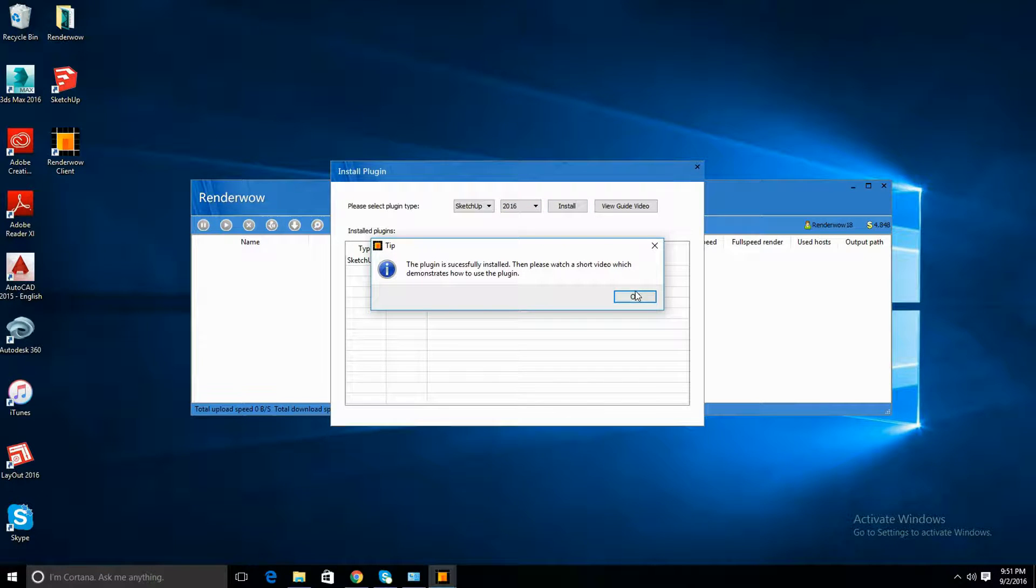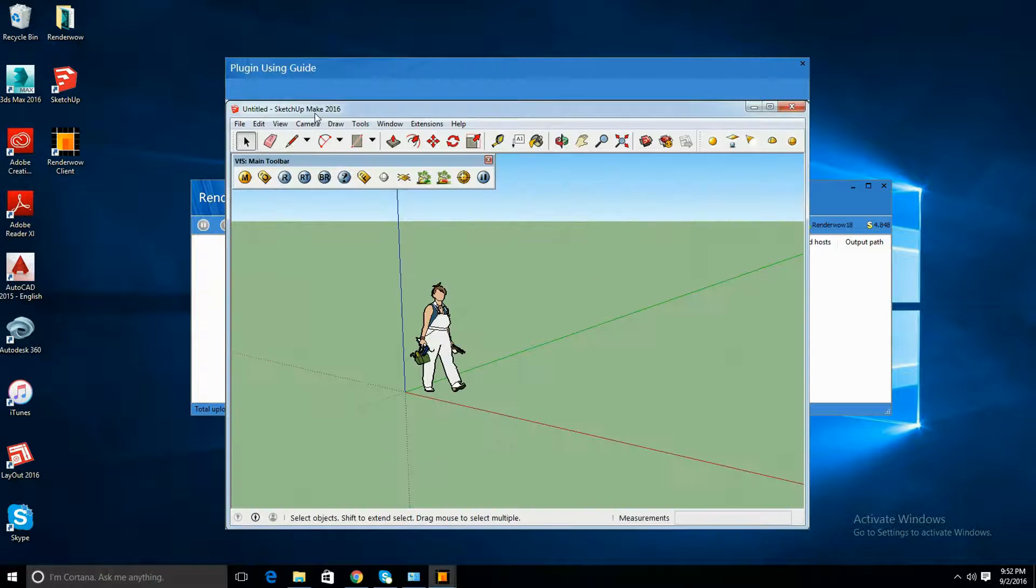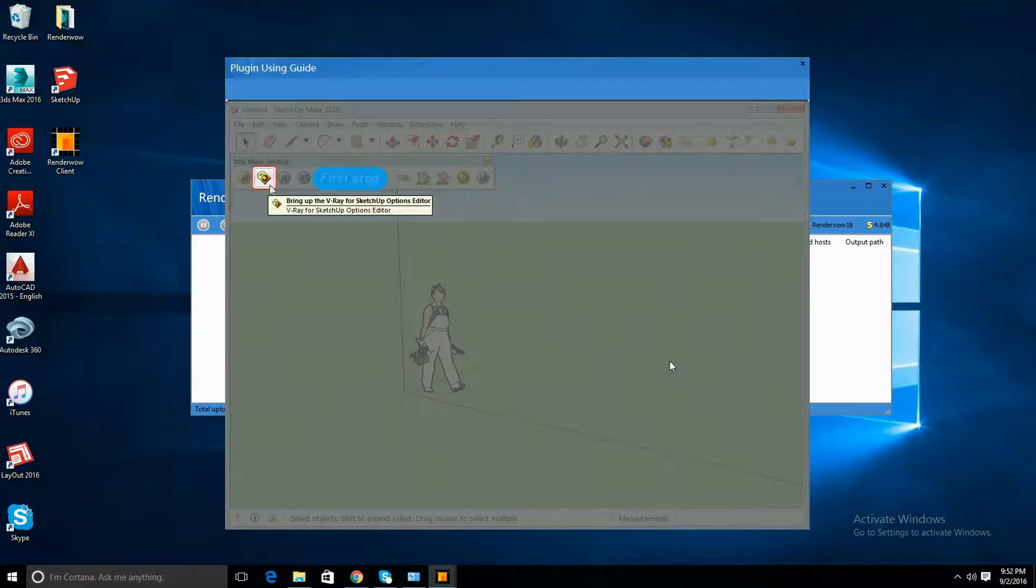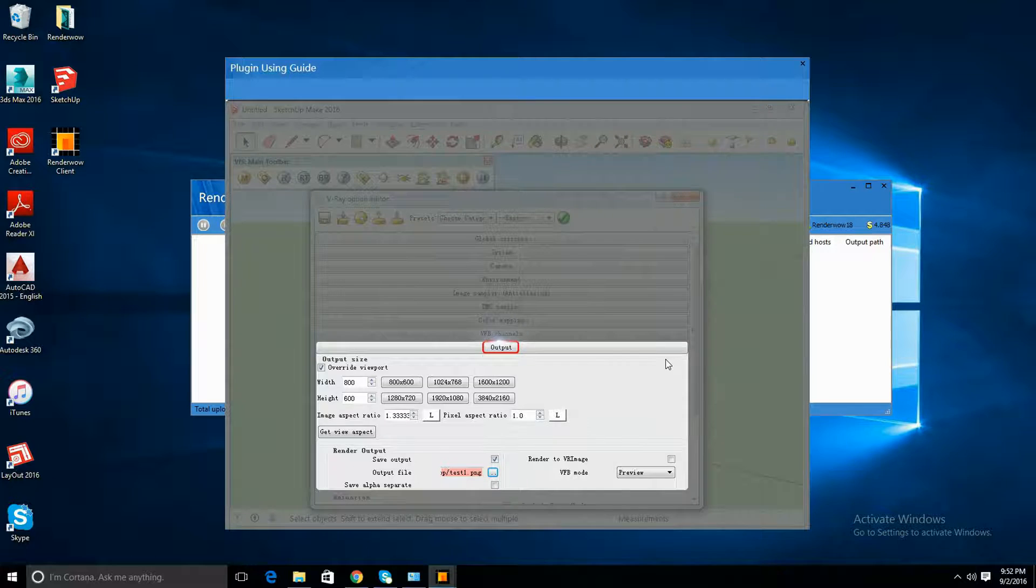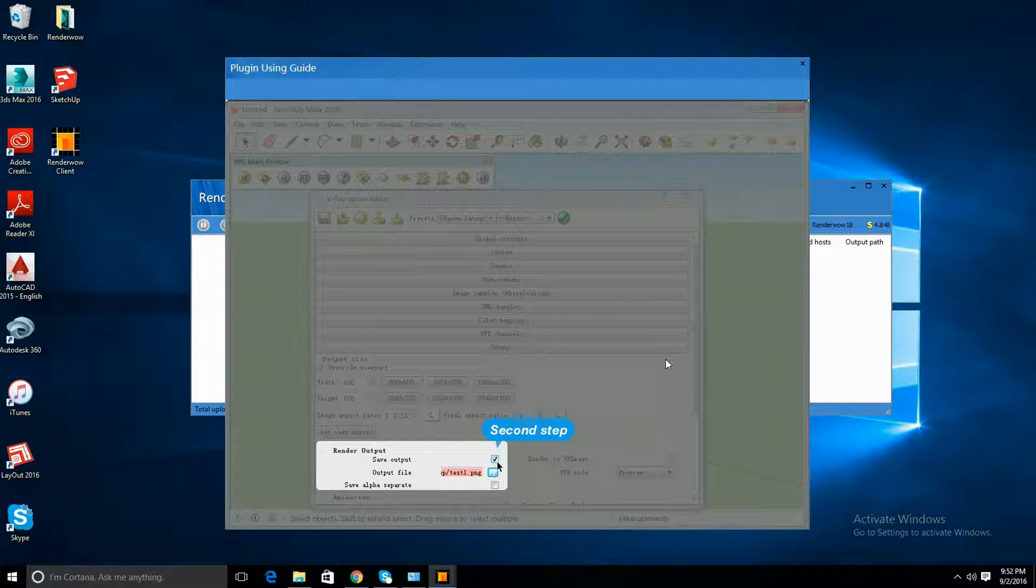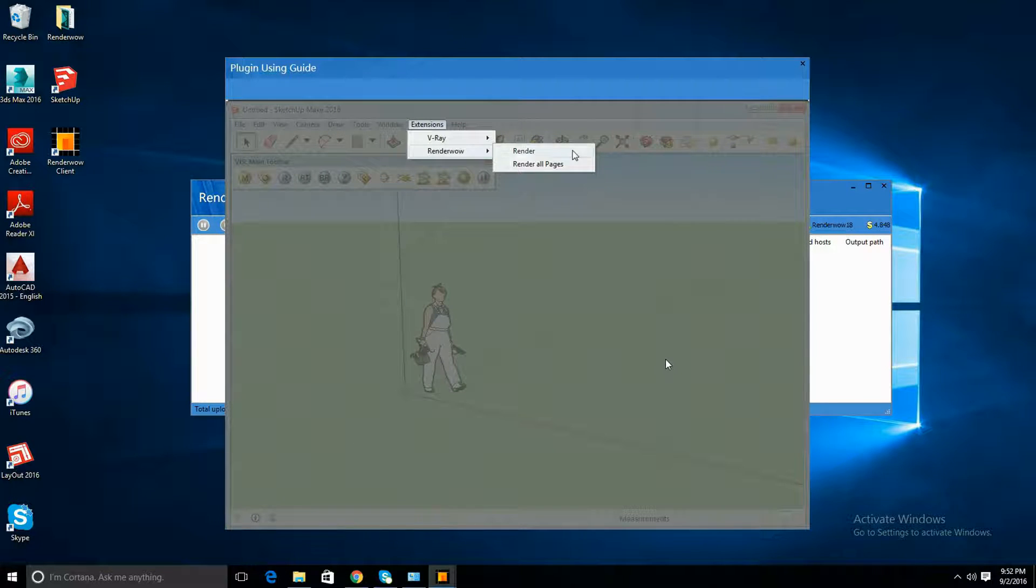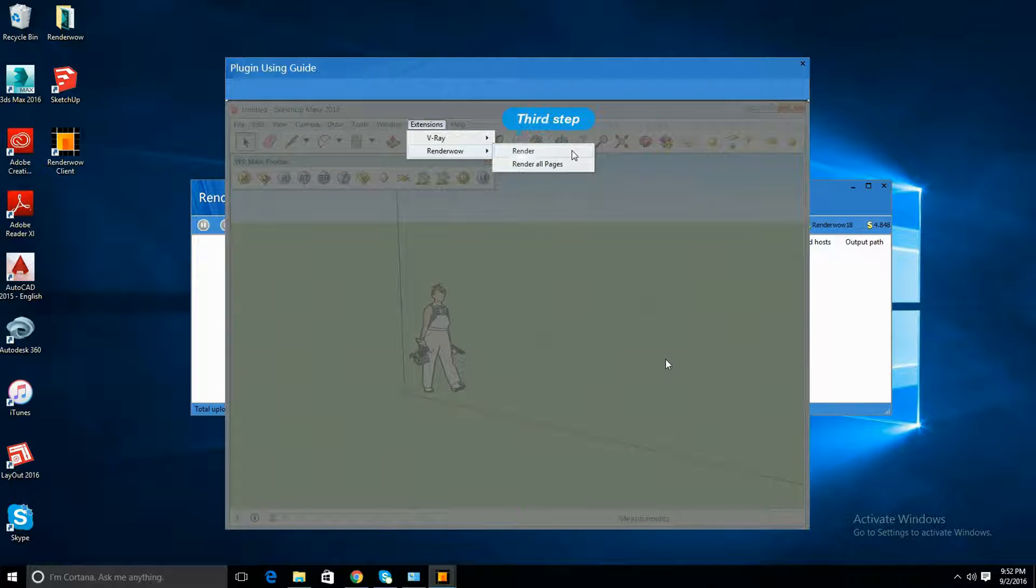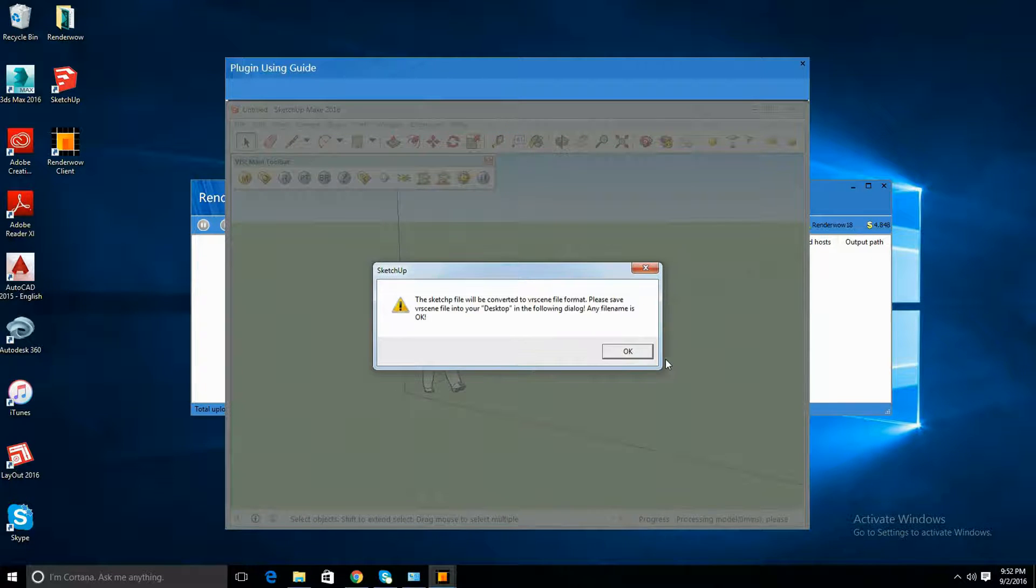Once you're done installing it, it's going to show this tutorial guide on how to send your renderings to the render cloud. I'll be posting a tutorial on how to send your render cloud more in depth and what else you can do with RenderWOW that could help you with your projects as well.